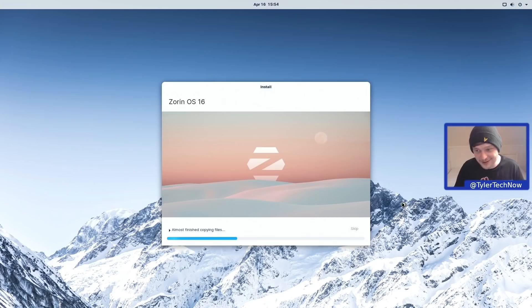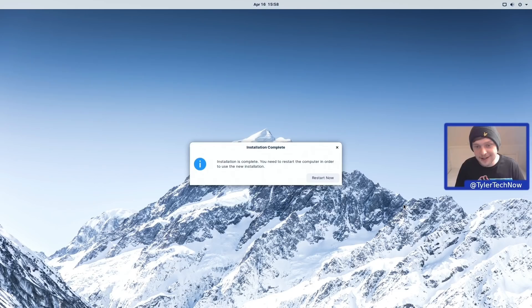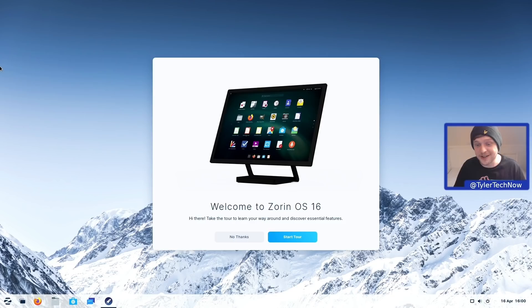The installation completed in just under five minutes on my machine. Let's reboot and check out our freshly installed Zorin OS 16. And here we are — it's looking like a very nice, pretty, and clean desktop with not a whole lot of clutter. First things first, we do have the new welcome screen, which we'll quickly run through and then start playing around with things.